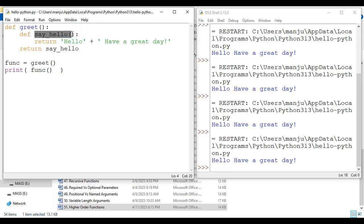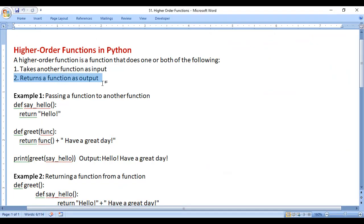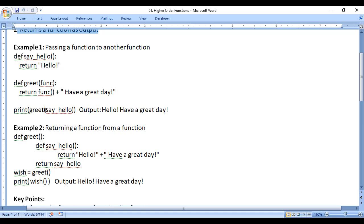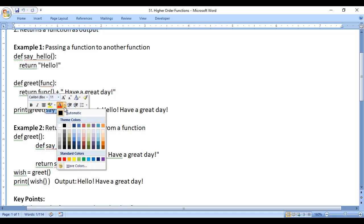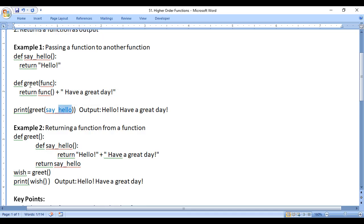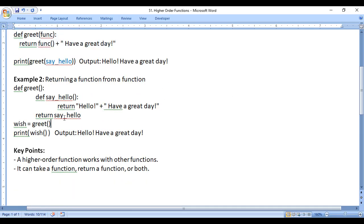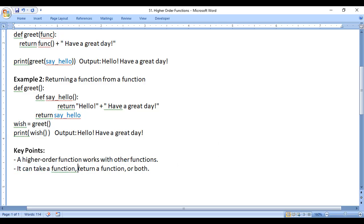So what is greet function? Greet function is a higher order function — it is actually returning another function. A higher order function is a function that takes another function as an input or returns a function as output. In the first example, say_hello was passed as input to greet, so greet is a higher order function. In the second example, greet is returning say_hello, so it is also a higher order function. A higher order function works with other functions — it can take a function, return a function, or do both.